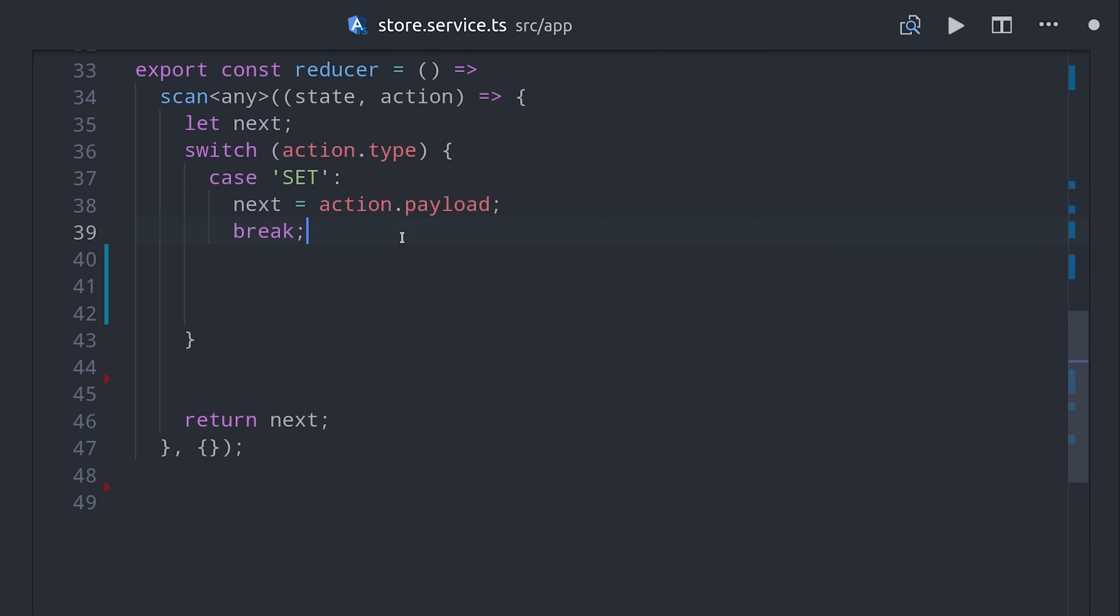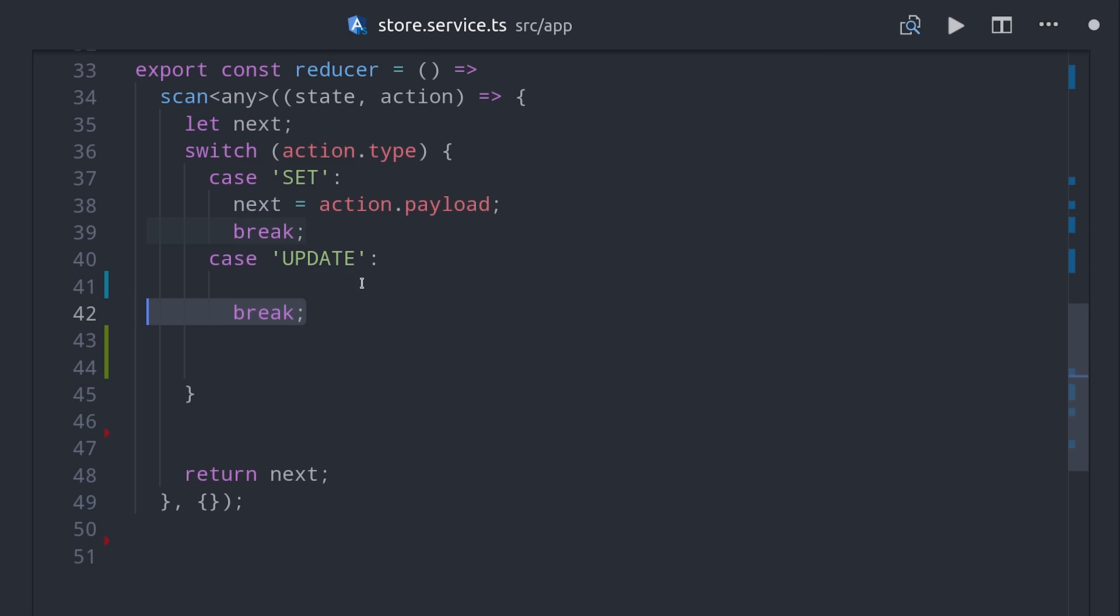Then if we have an update action, we'll go ahead and use the spread syntax to merge the payload object into the current state. That will give us a non-destructive update.